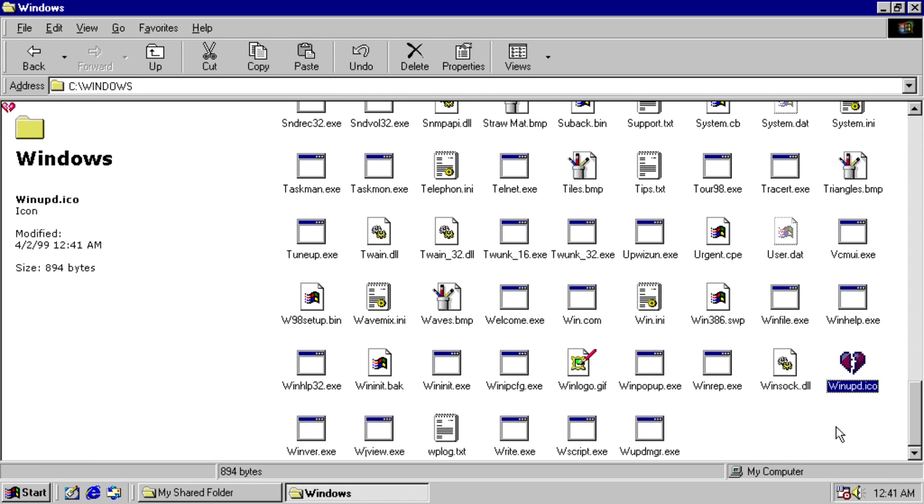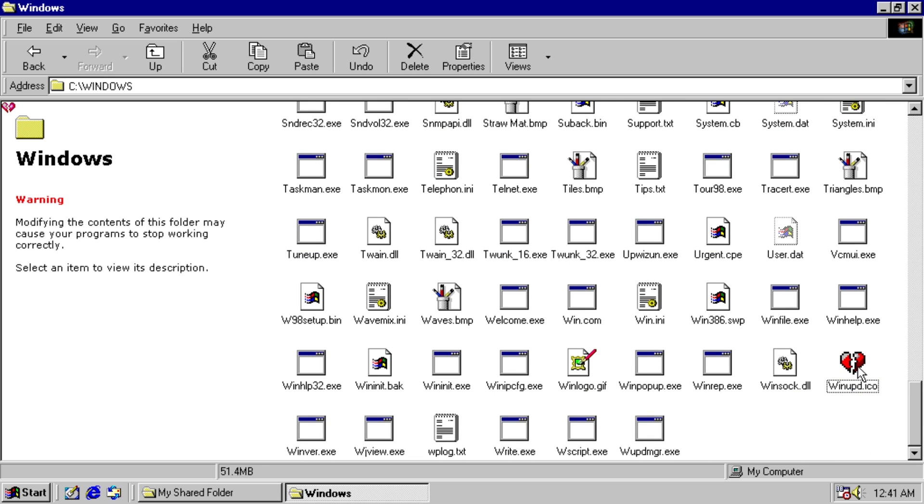And every single icon is also overwritten. So here's winupdate.ico. It's now the broken heart, because this worm just breaks your heart. Sorry, I couldn't resist saying that.